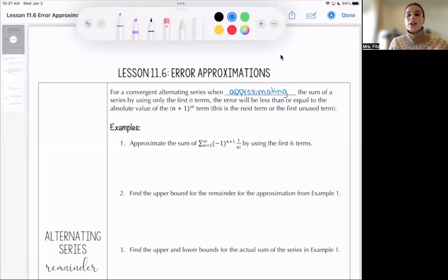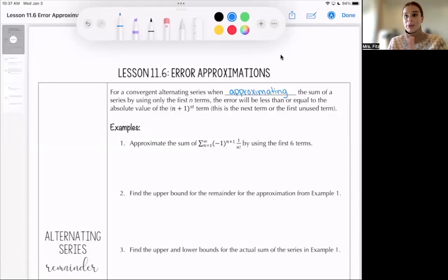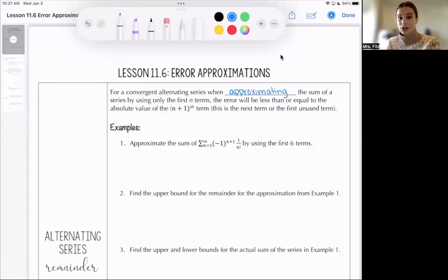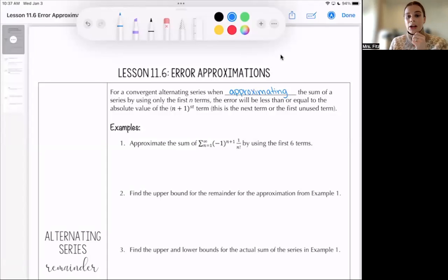Note that the next term, the (n+1)th term, is going to be larger than the (n+2)th term and the (n+3)th term in absolute value.